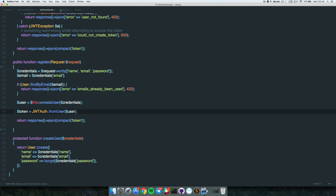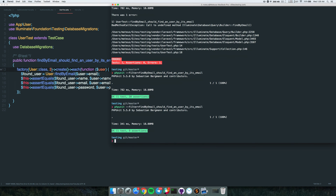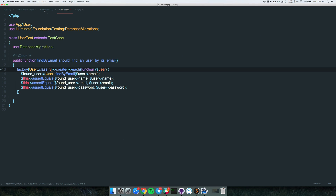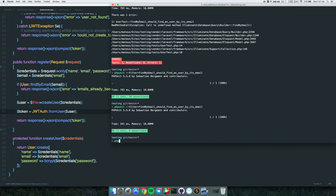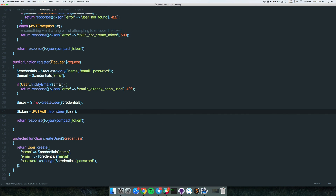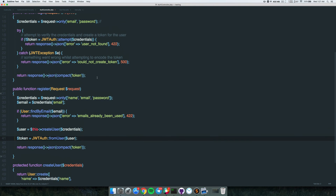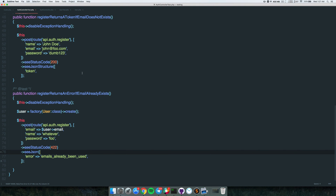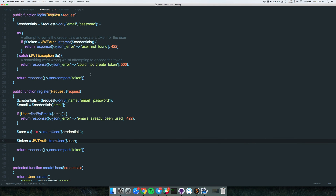We don't need to generate that many users - let's drop it to 3 and it's still passing. Now running everything together - all tests pass. We created two tests: one for the User model method and one for our controller, so we're sure no errors are going to slip through.